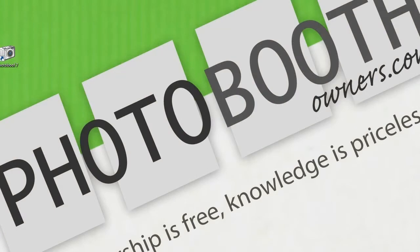Hello and welcome to episode 5 of the Photobooth Owner's Netcast. In this session, I am going to show you how to purchase and use one of our designs from the design shop and use it in Photobooth 7.